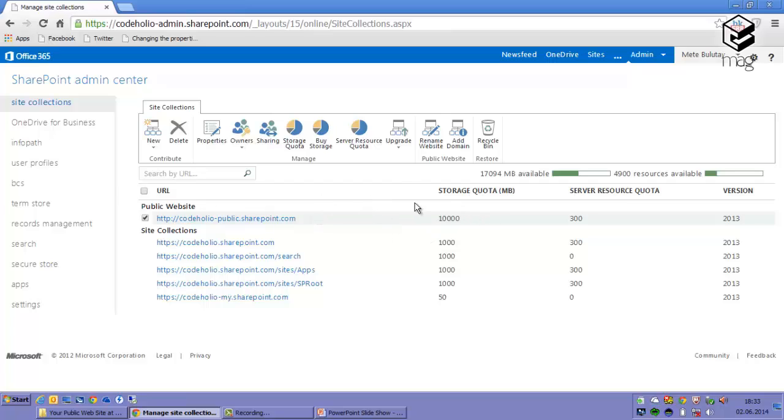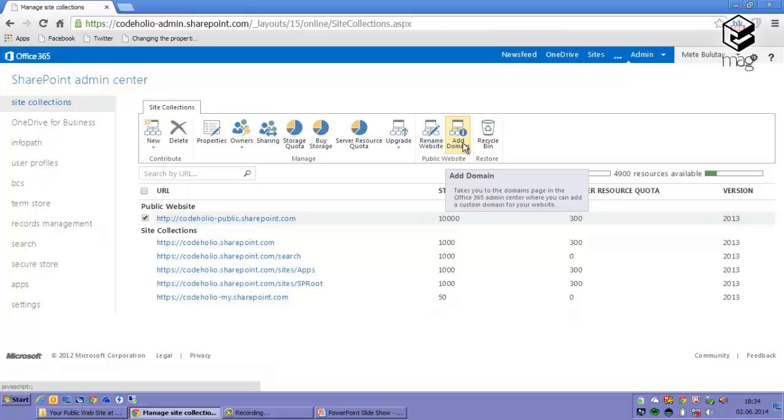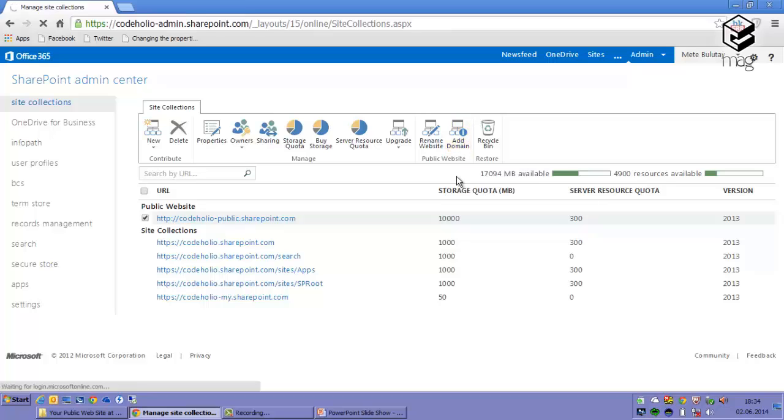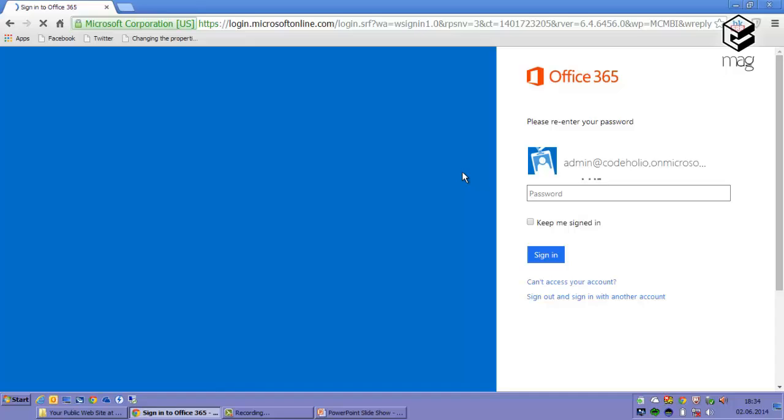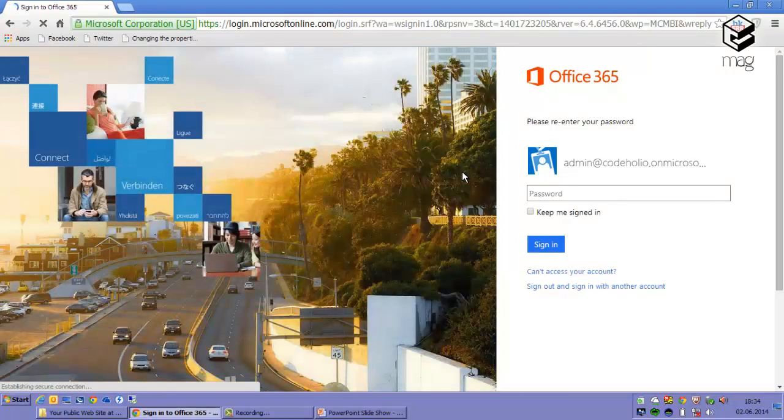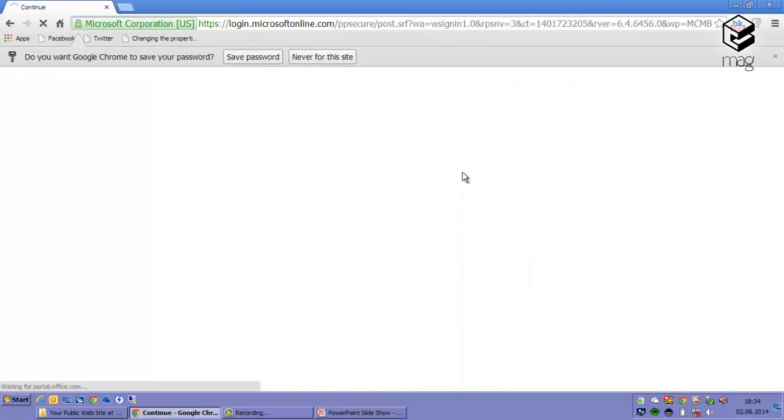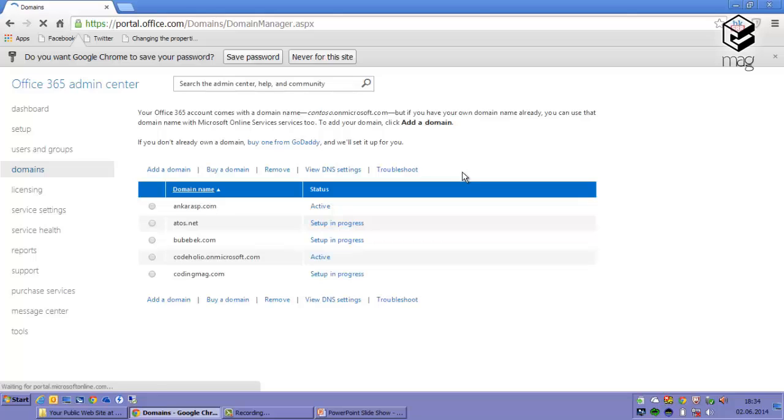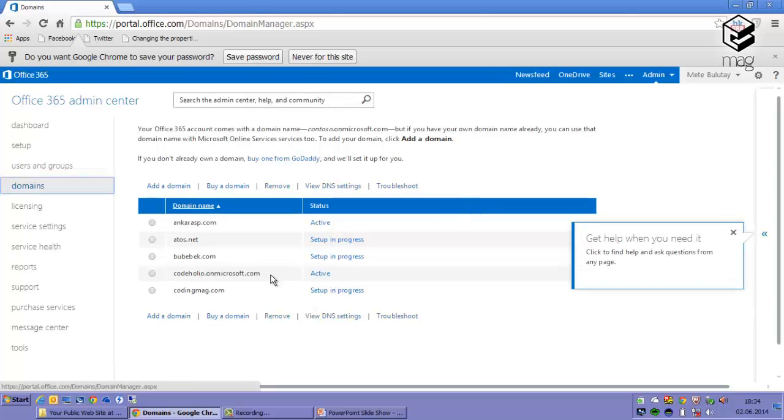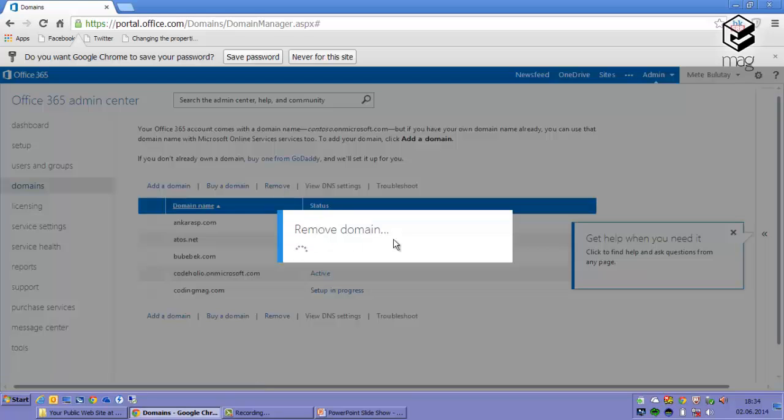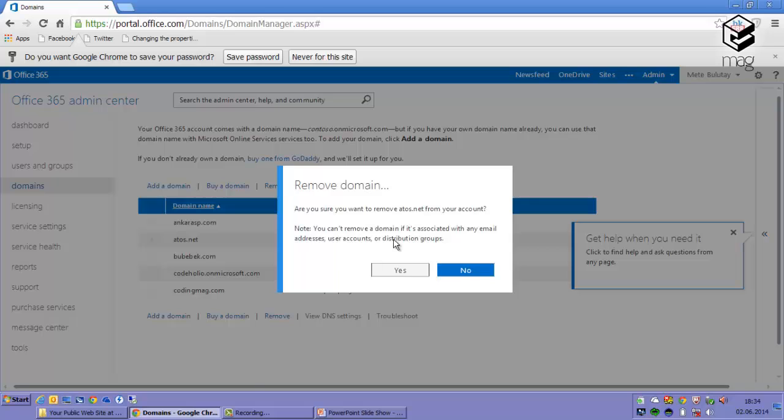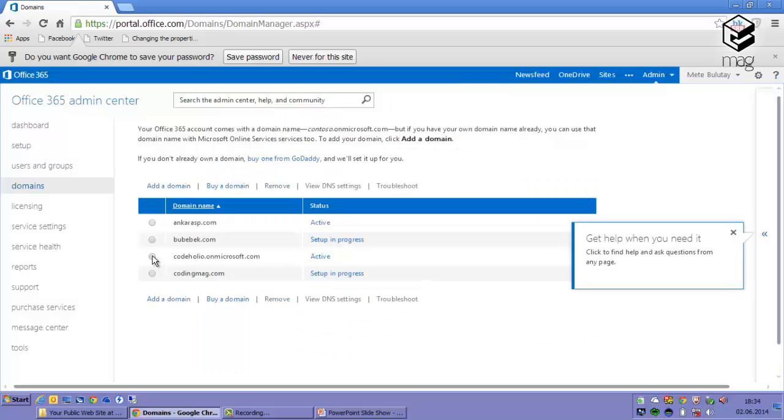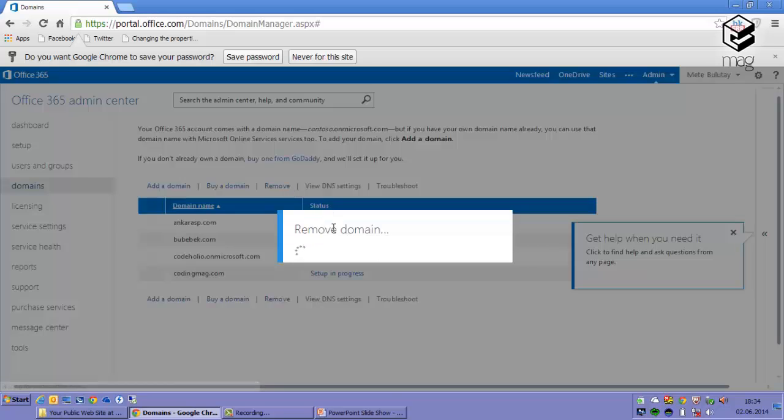Let's close this one and now I'll show you how to add a custom domain. We will click this one, Add Domain, as you see they are grouped under public website group in here. I should re-login.